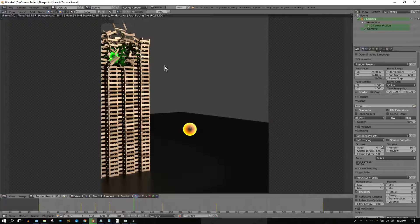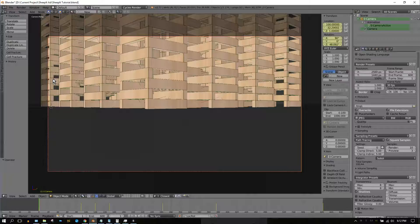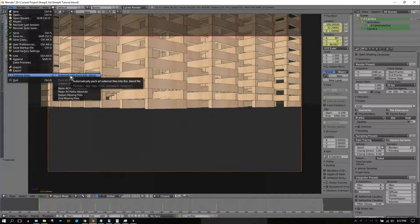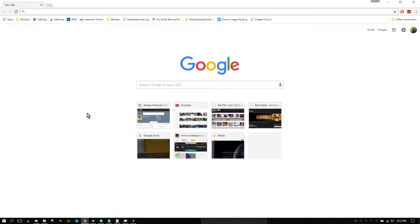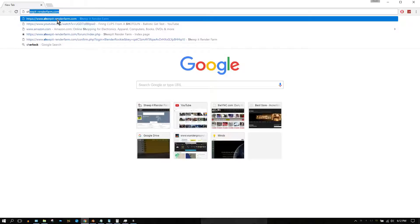Don't render your Blender projects by yourself. Save your project and then upload it to SheepIt Render Farm, and let dozens of computers complete the rendering task in a fraction of the time you could do it on your own. Visit sheepit-renderfarm.com and join the SheepIt community.